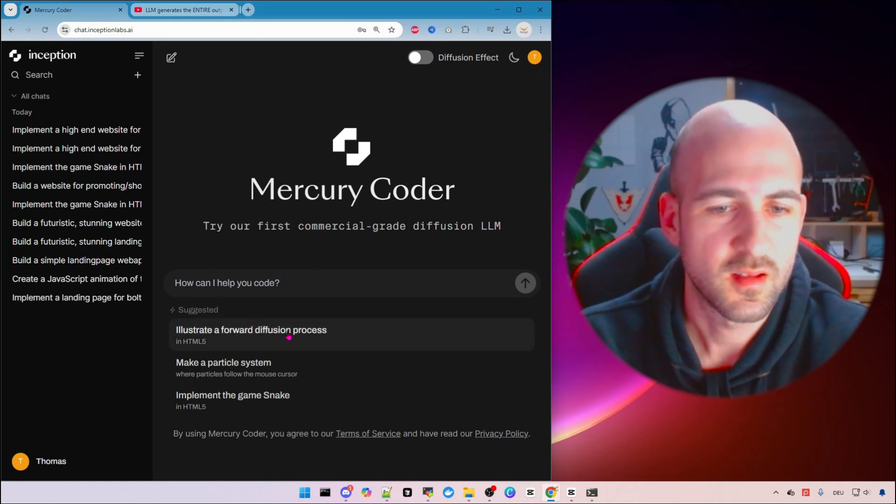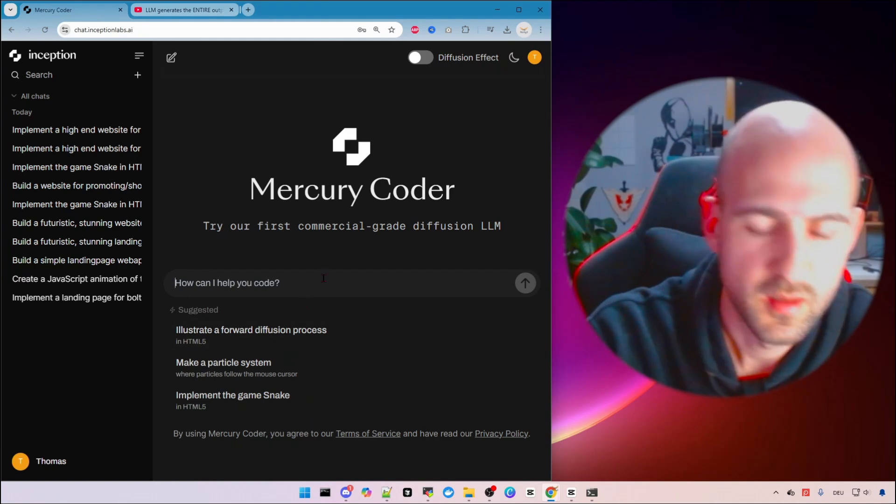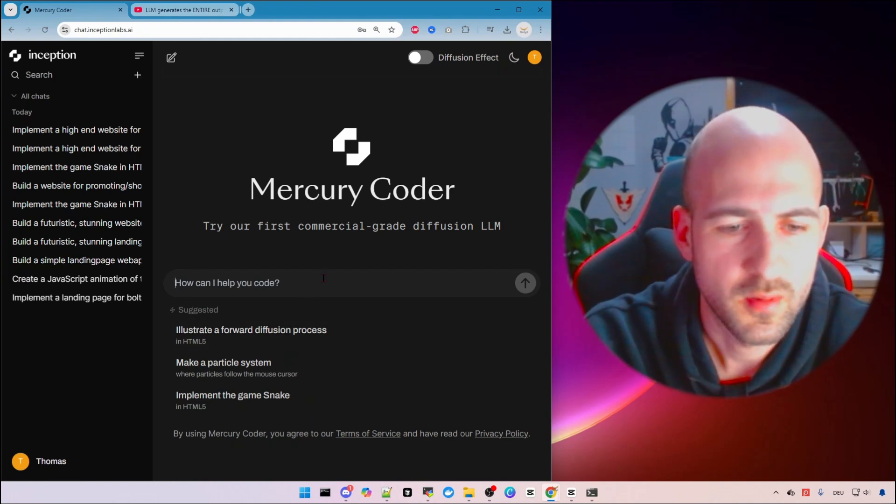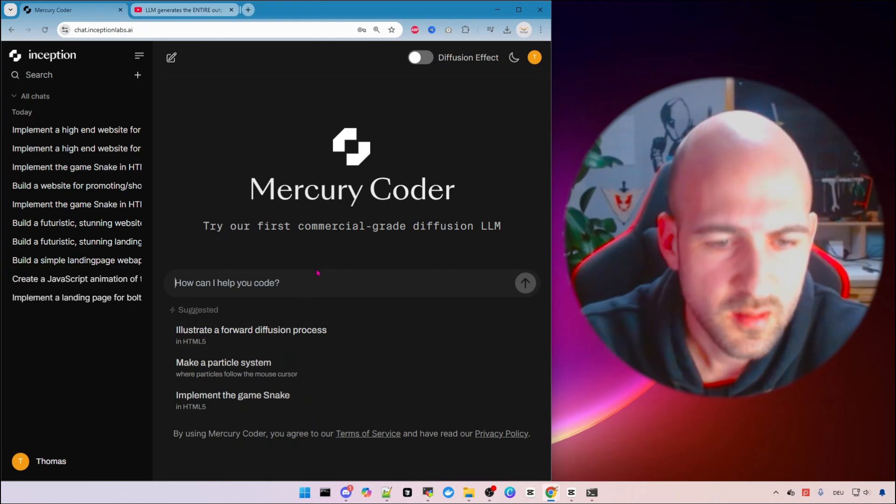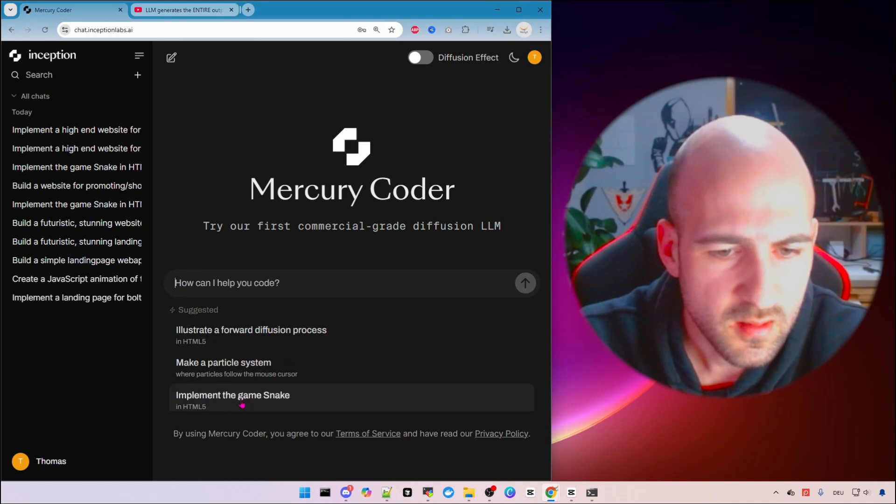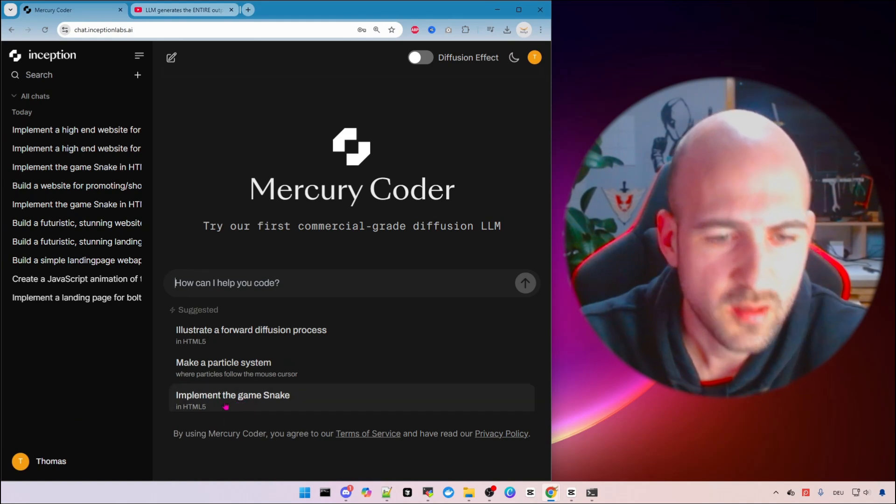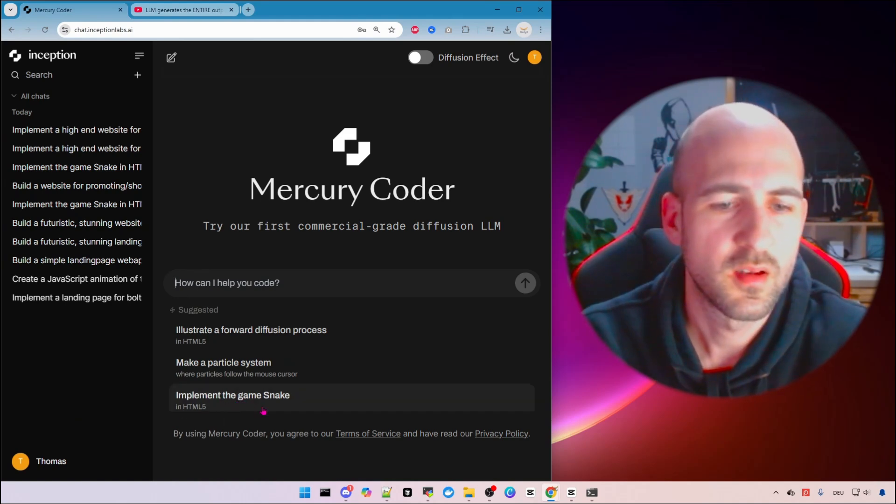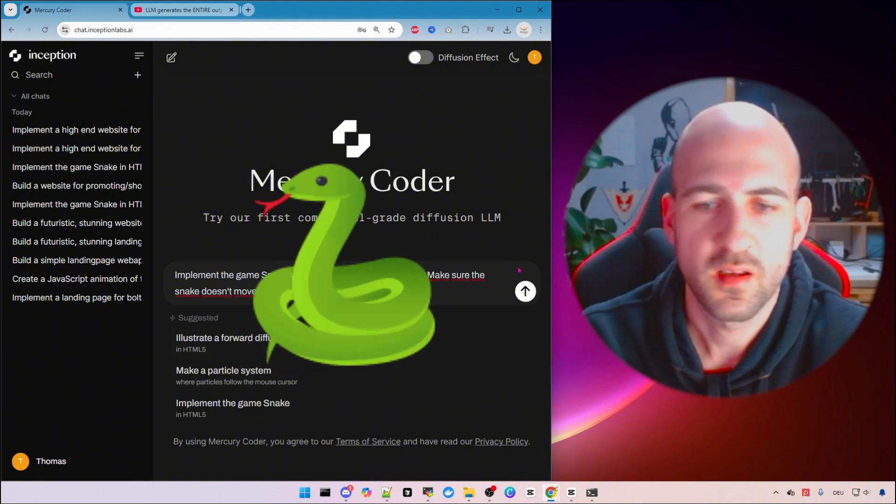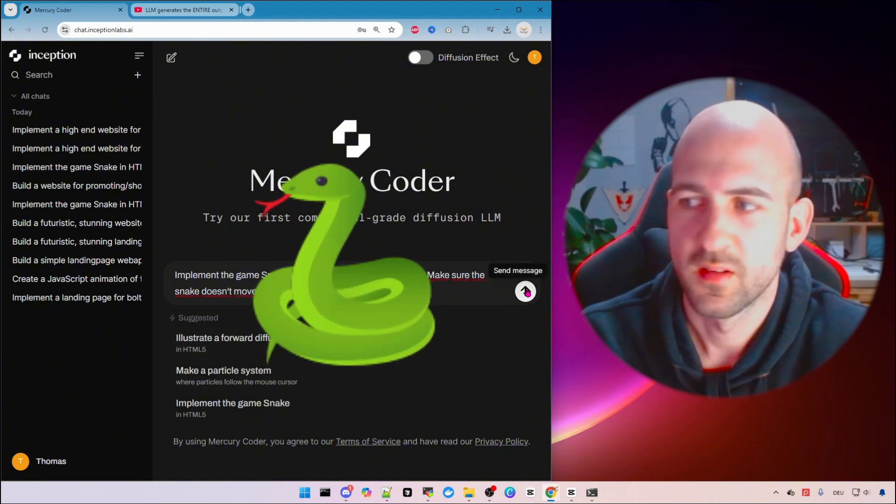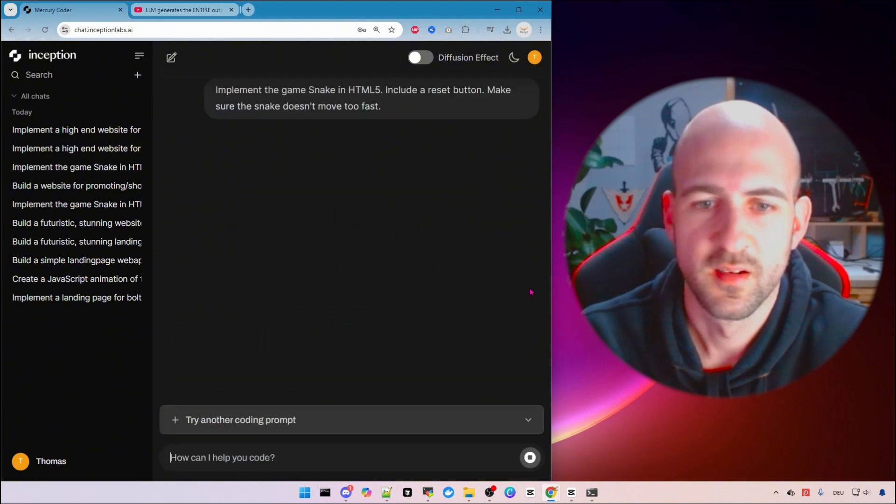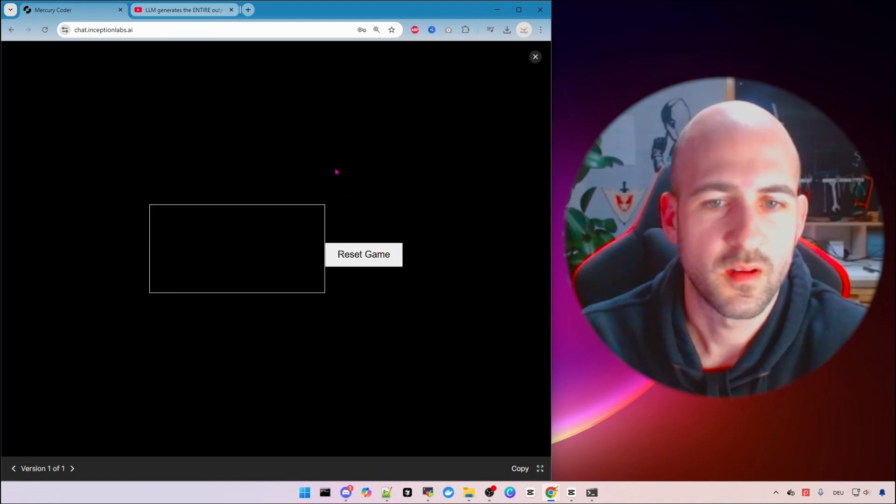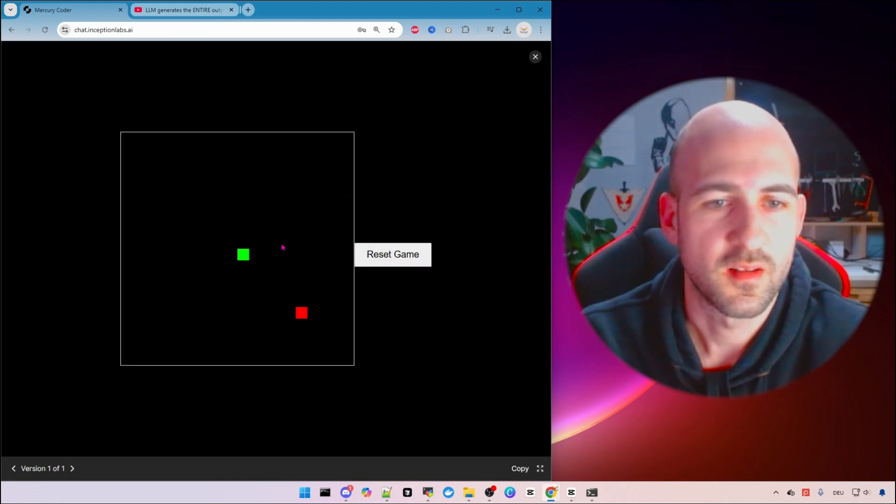So let's test out a different prompt or something where we can see it. Let's just do the example prompt here. Implement the game snake and press start and see how fast it is. It's done.